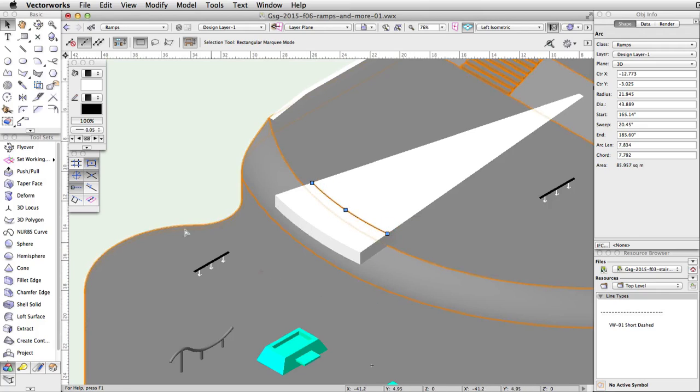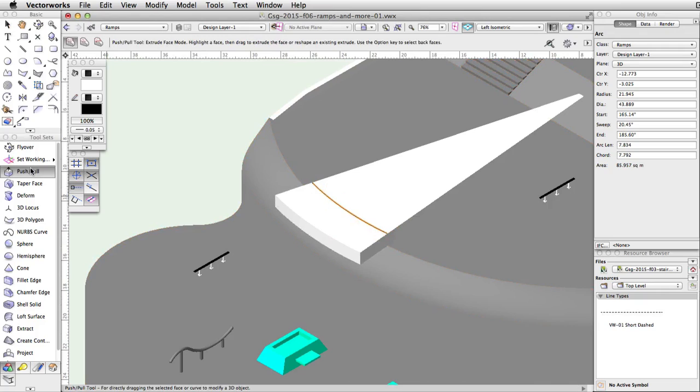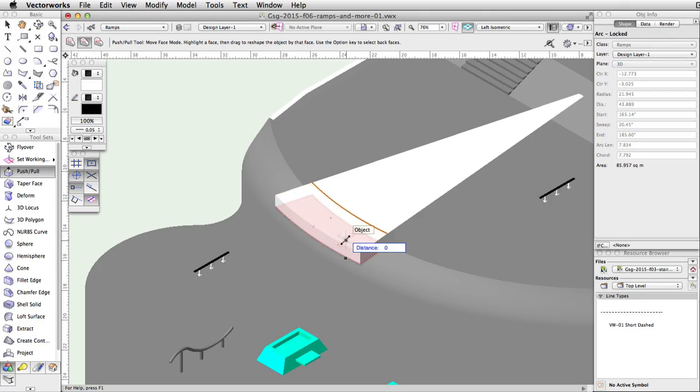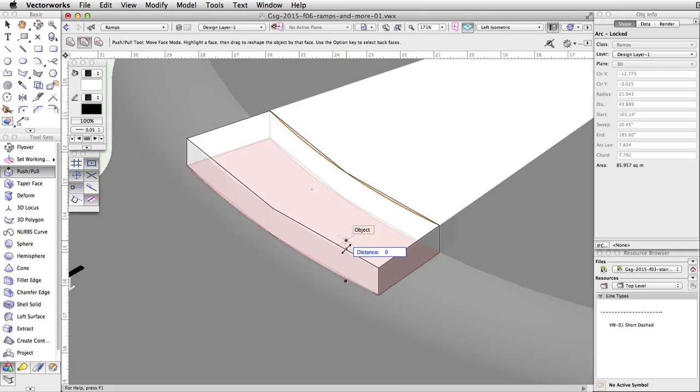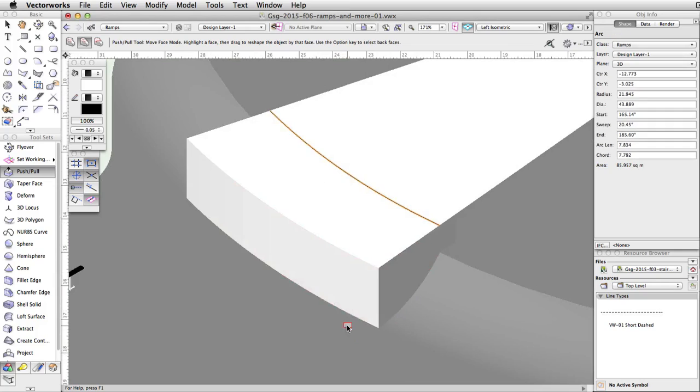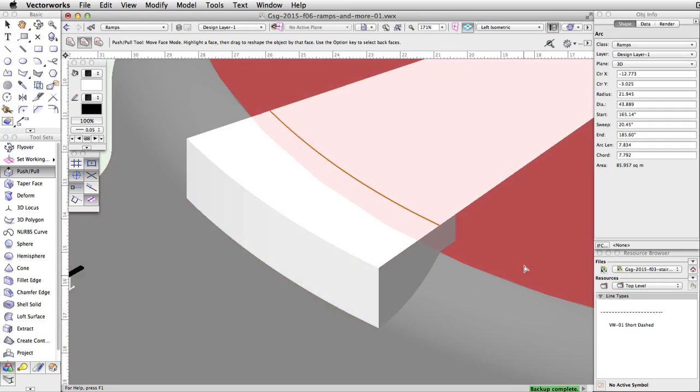Activate the push-pull tool and enable the move face mode. Move your cursor over the large extrude. Press the Alt key on Windows or the Option key on Mac to select the bottom face of the extrude. When the bottom face highlights in red, click once. Move the cursor down and snap to the bottom edge of the curved face. Click once to extend the face of the extrude.